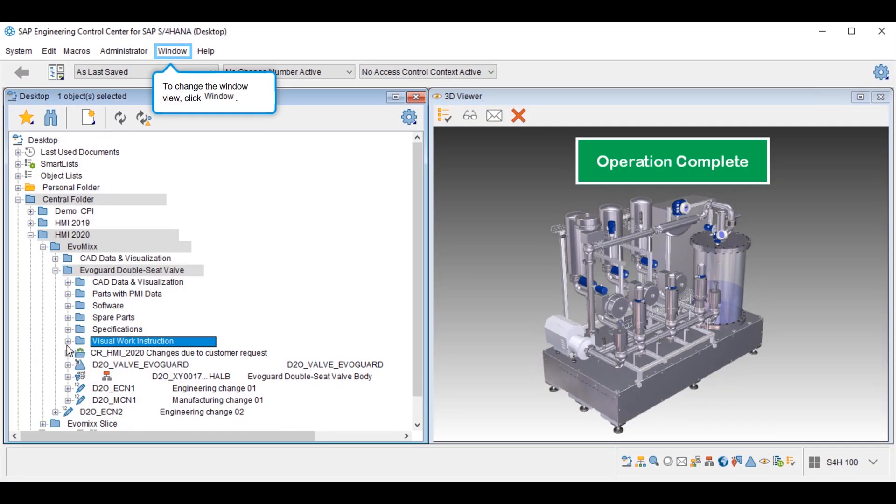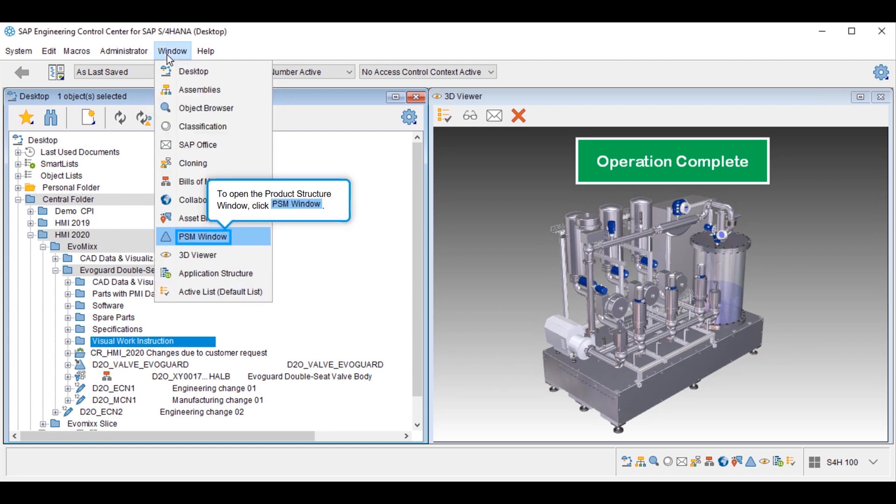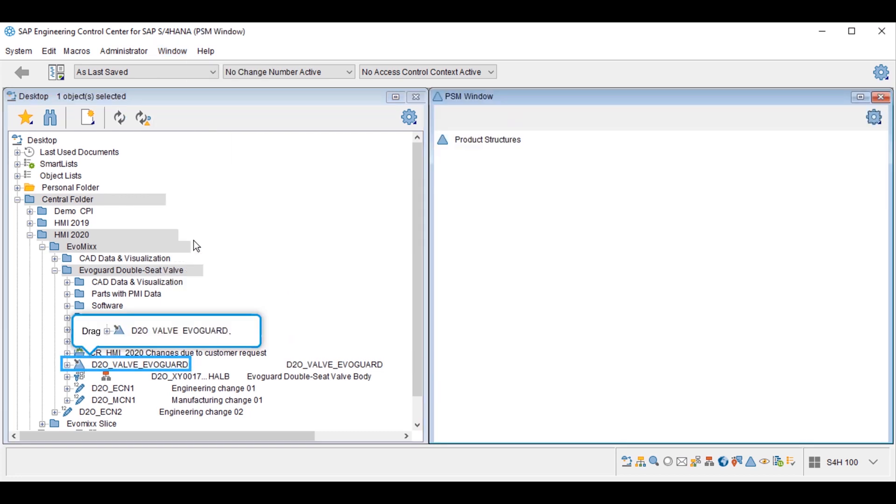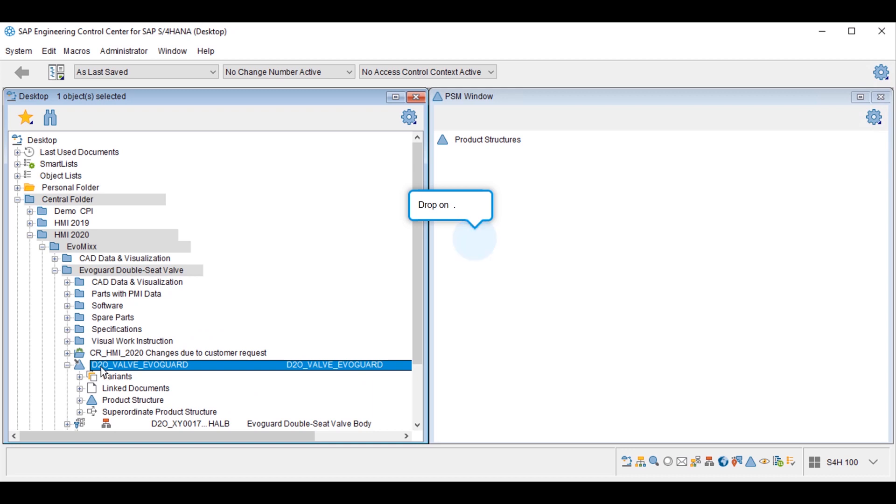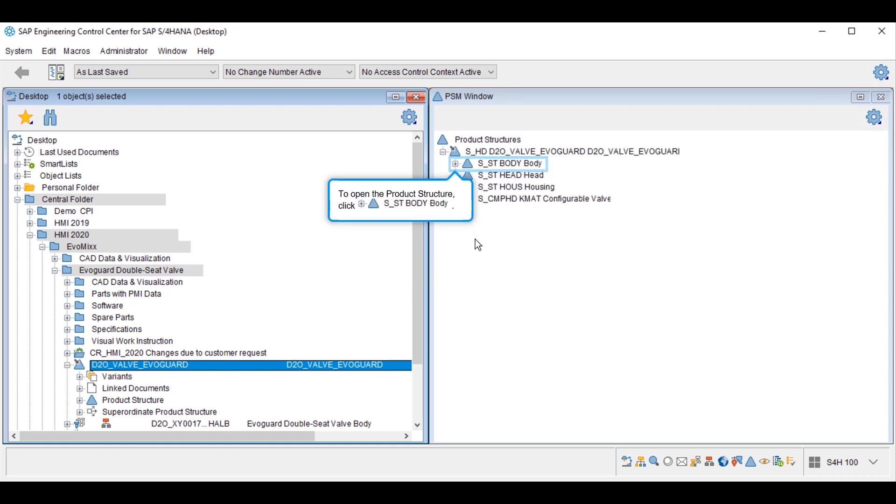To view the product structure of the valve, the design engineer can open a product structure window in ECTR. The design engineer drags and drops the valve folder into the product structure window to view the product structure of the valve.